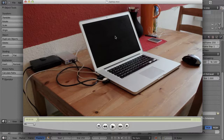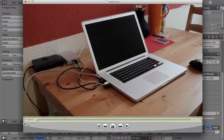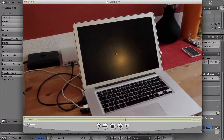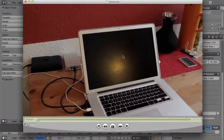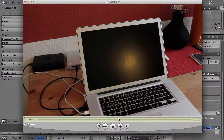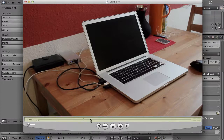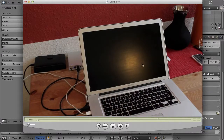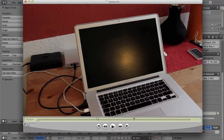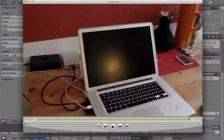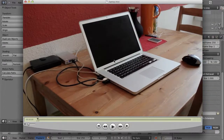Let's say you have a shot with a person working on a computer and something has to happen on the screen. In most cases you probably won't just film it — it's a very commonly used technique to add the content of the screen in post. We want to replace the black square of the laptop without losing the reflection of the lamp in the background, because that would not look realistic. First we have to track the four corners of the laptop.